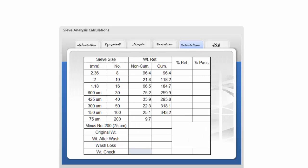After verifying the coarse gradation, the next step is to determine the fine gradation and wash loss. If an accurate determination of the amount of material passing the number 200 sieve was accomplished by performing the wash test, subtract the weight after wash from the original weight and record as wash loss. In this example, the original weight of the sample is 384.4 grams and the weight of the sample after washing is 354.2 grams. The wash loss is 30.2 grams.